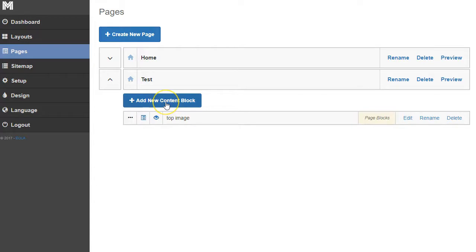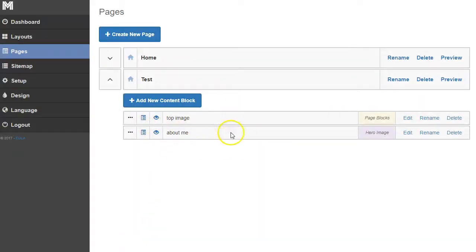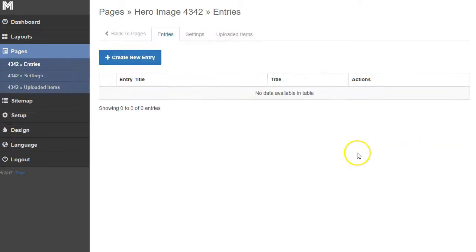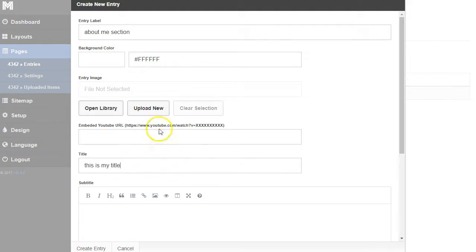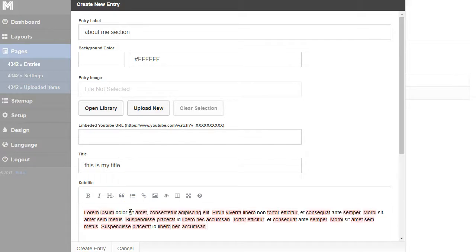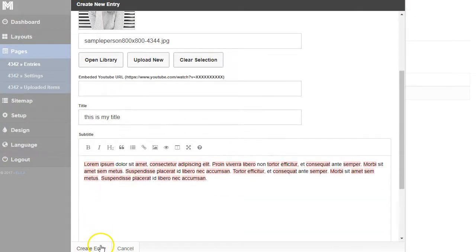We're going to create a new content block, title it 'about me,' and use this hero image type of section. Now we want to add content to it, so I'm going to add a title, image, and text by clicking edit. I'll title this 'about me section,' put a title in, add some text, and upload a bio picture, then click 'Create Entry.'